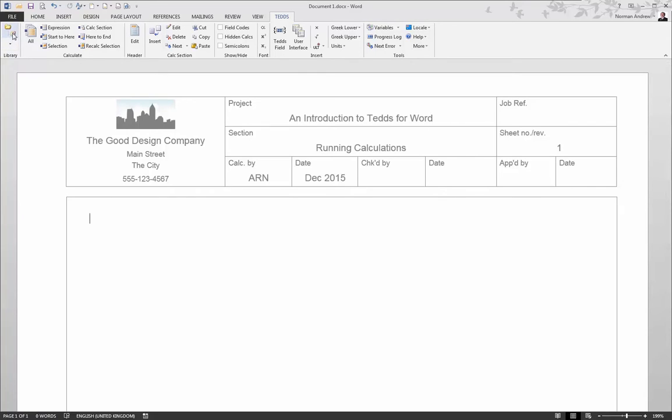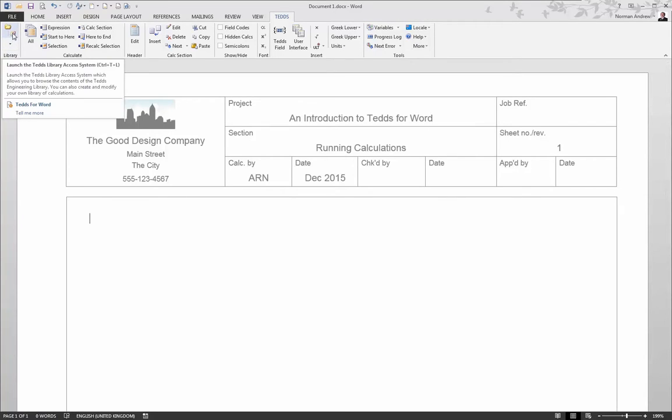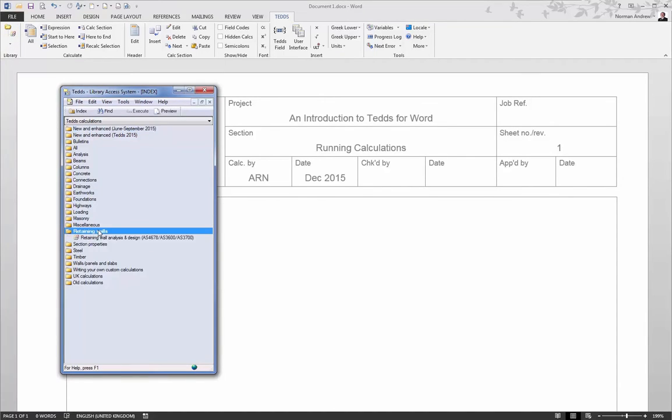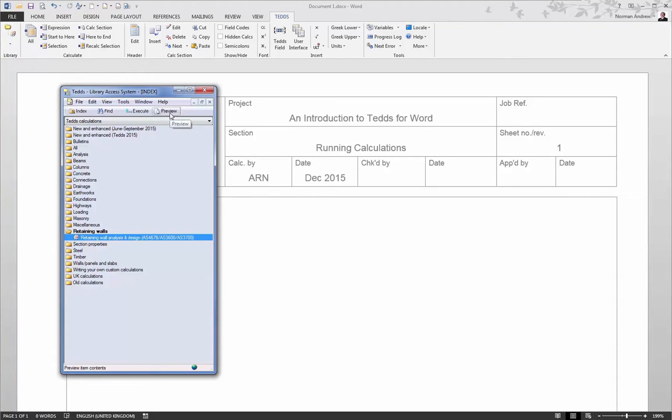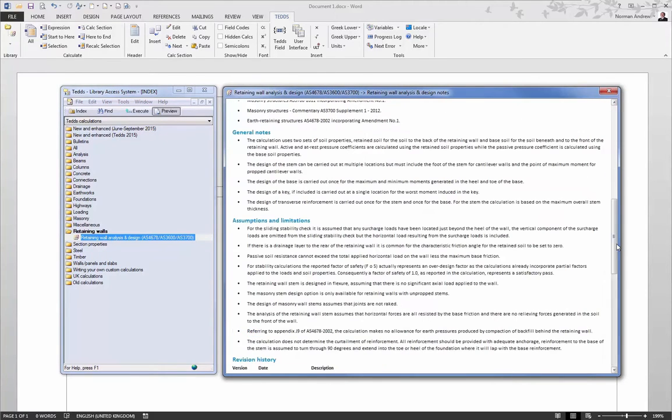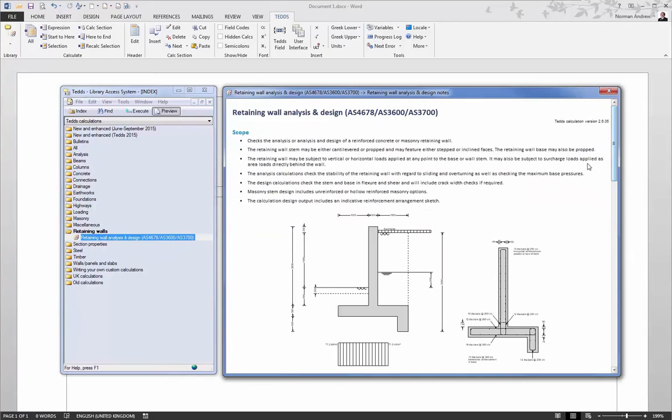To run a calculation, it's very similar to standalone TEDS in that you launch the library to view the list of calculations that are available, find the one you're interested in. You can preview the notes to see what the calculation is going to do and understand the scope of the calculation. And once you're happy that you've found the calculation you want, there is one additional step in that you need to insert that calculation into your document.